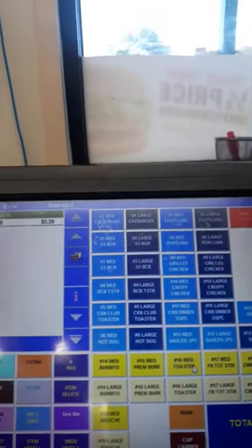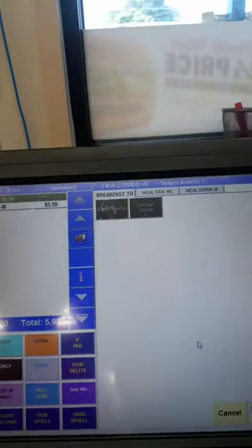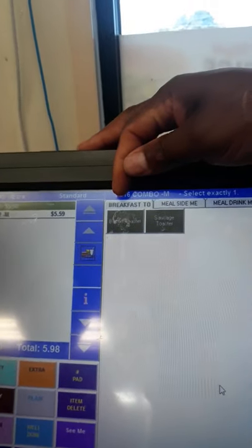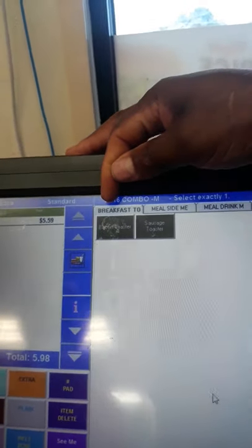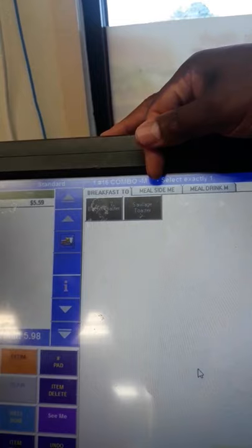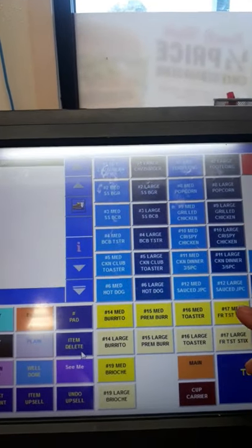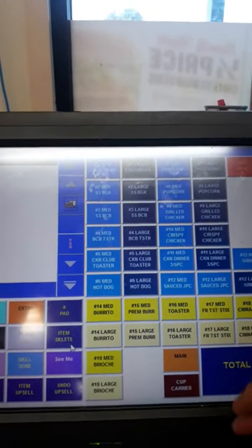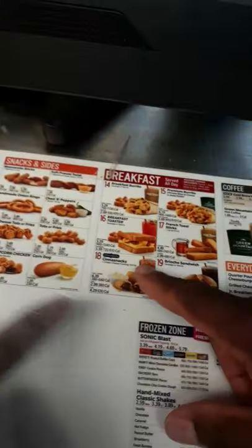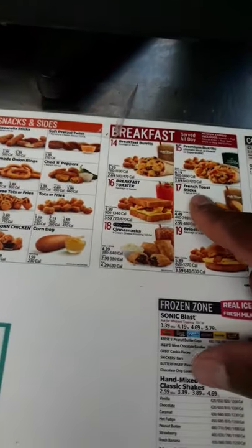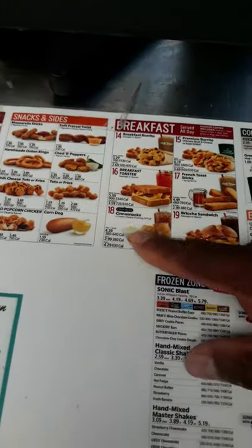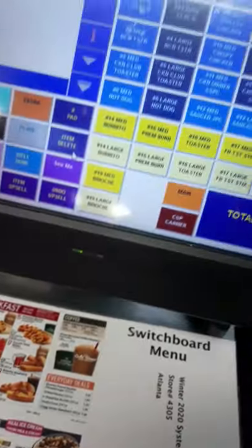Number 16 gives us the same choice: would you like that as a bacon, egg, and cheese salsa or a sausage, egg, and cheese salsa? For french toast sticks and center snacks — numbers 17 and 18 — these do not come with a drink.